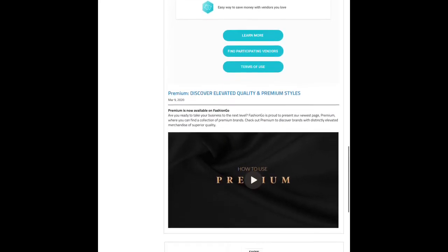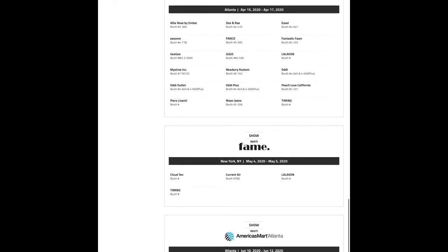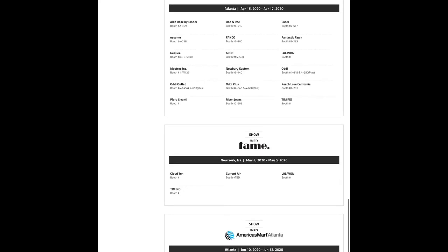These are the trade shows I was speaking of — one I wanted to attend this year is AmericasMart in Atlanta, and another is FAME in New York. We're going to click on the first vendor listed. These are some of the vendors that attend the AmericasMart trade show in Atlanta, and they are also on FashionGo, which is great.